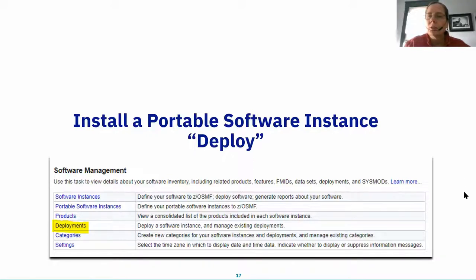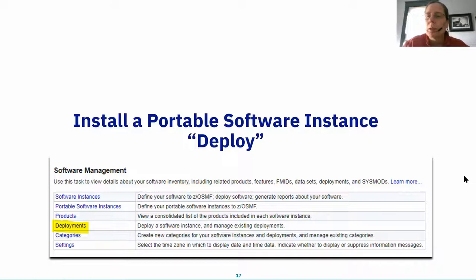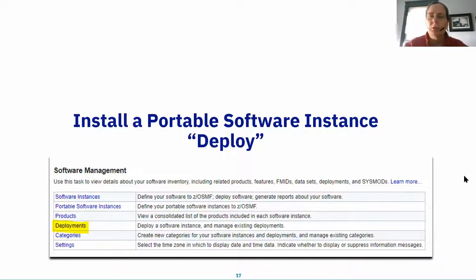A question from chat: 'I have one global CSI with all IBM products in the global, and for each product I have independent zones and target DLIBs — is this supported?' Absolutely. We'll get to that in a little bit, and you'll see how you can fit that existing environment into this format.